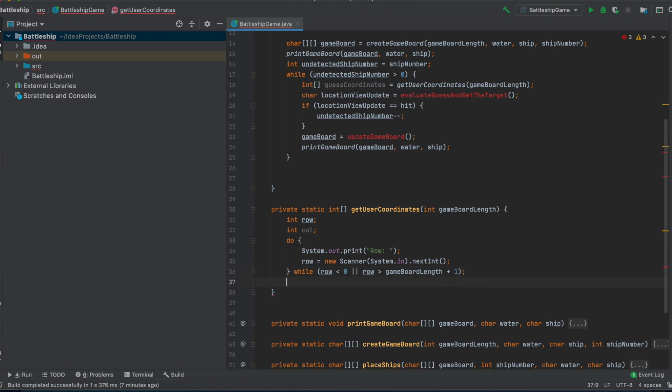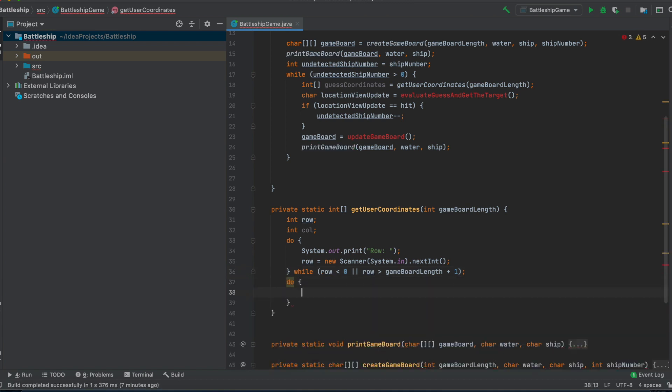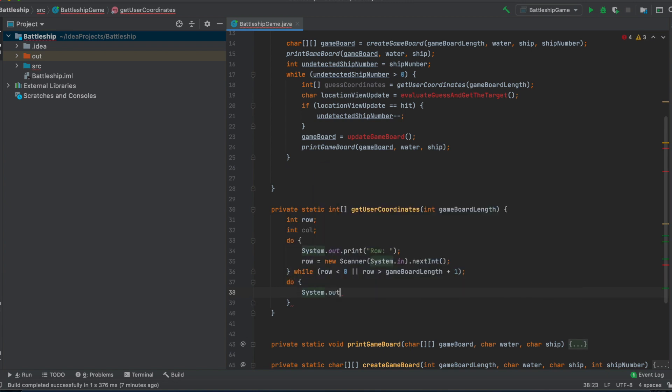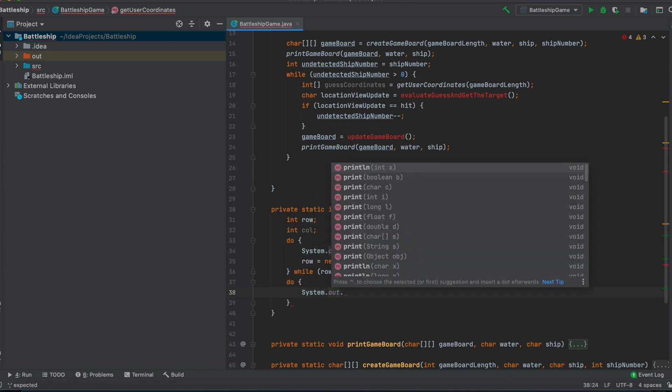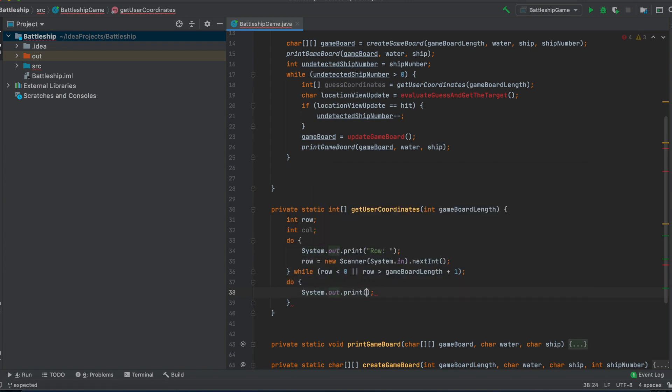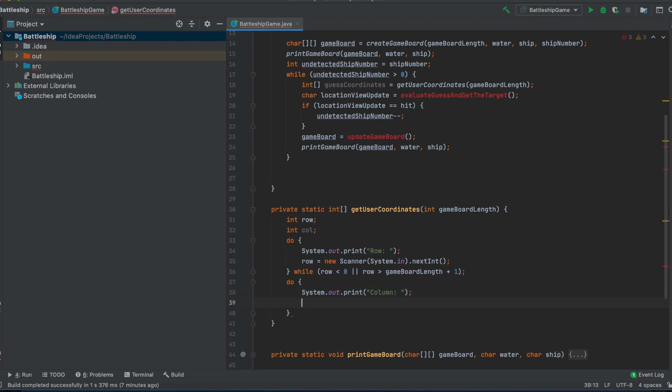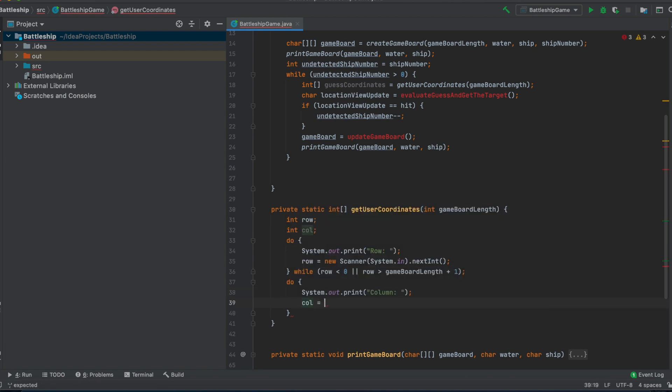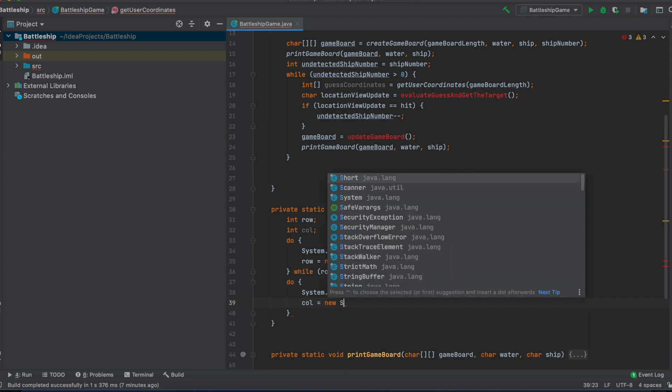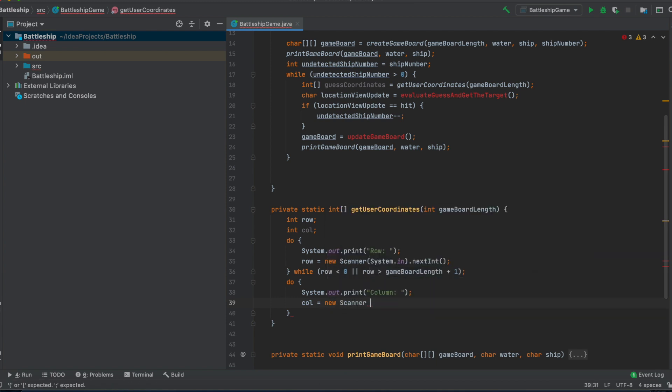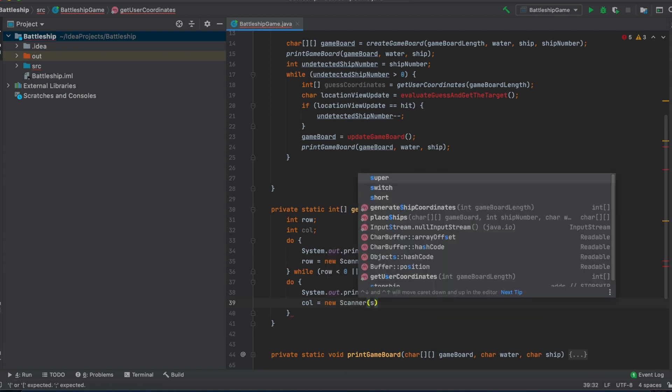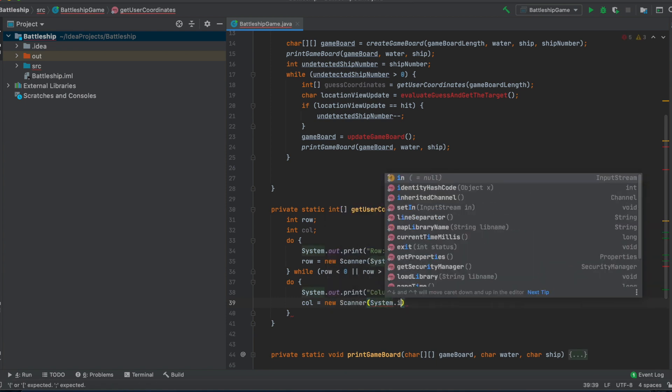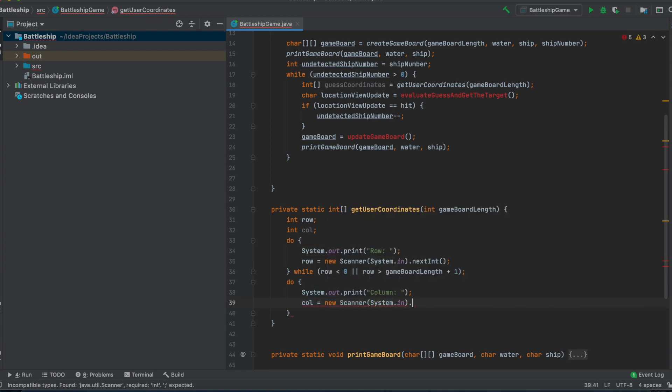And we want also to prompt our user for his column guess. Okay, column, new scanner, system.in, makes sense, all right.